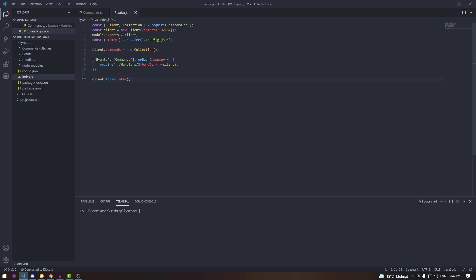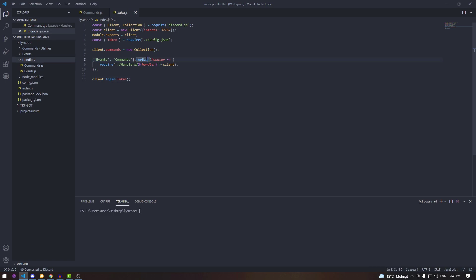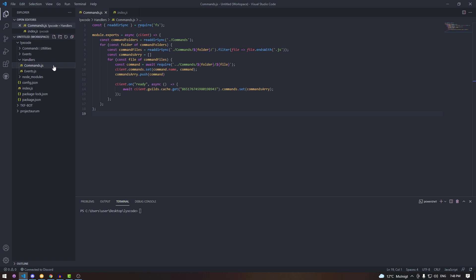In case you weren't following along the tutorial series, your index.js file should look quite different from mine — that's fine. We basically created a folder and inside placed our command handler and event handler, then required these handlers inside our main index.js file passing in the client. We also created our slash commands collection, and if you've been following along this should already be set up for you.